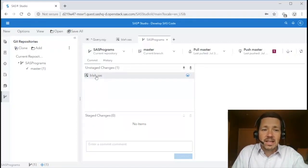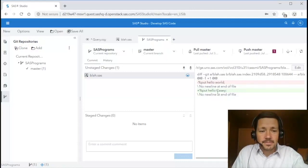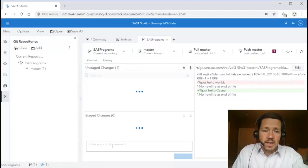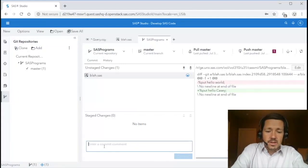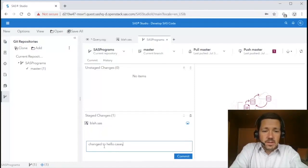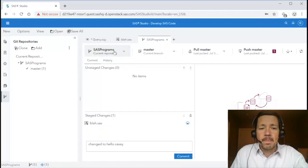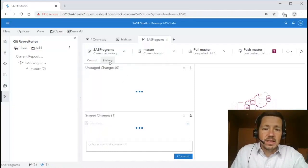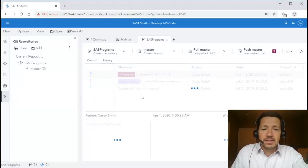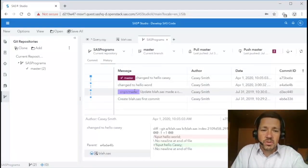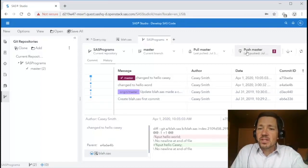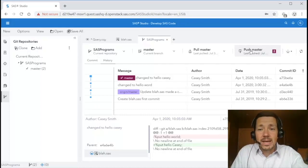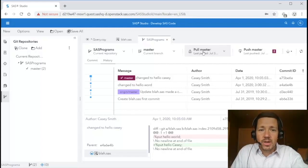If I select that program then I get a preview of the differences that were made. You see where I changed it to hello Casey I can stage those changes and then I can enter a commit comment changed to hello Casey commit those changes and then if I look at the history view you'll notice that my local master repository is now two commits ahead of the remote origin repository origin master and if I select it again I still have the preview at the bottom. At this point I could push my changes to master or I could pull from master in case any of my colleagues have made changes to programs in this repository.